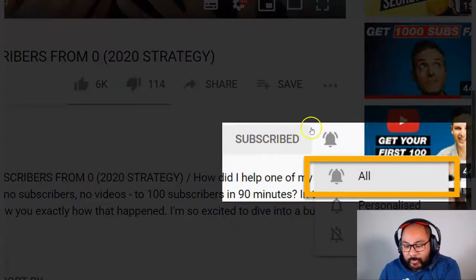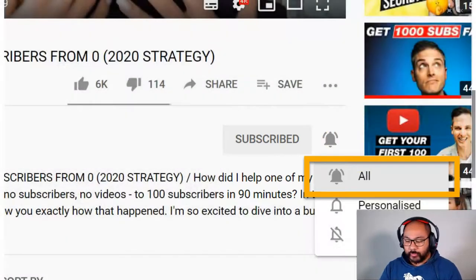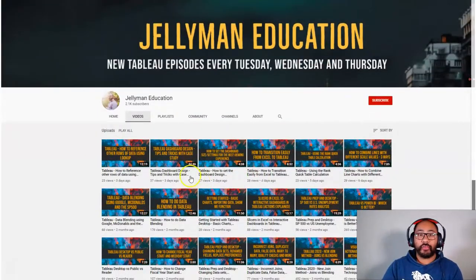And before we begin, be sure to subscribe and hit the notification bell because I publish new videos every Tuesday, Wednesday and Thursday.